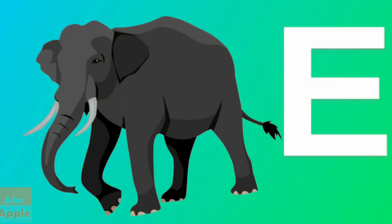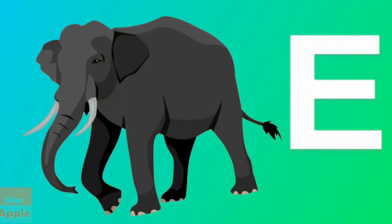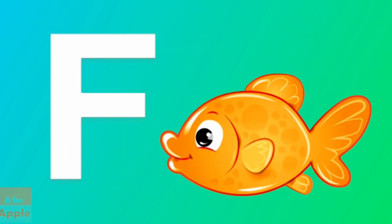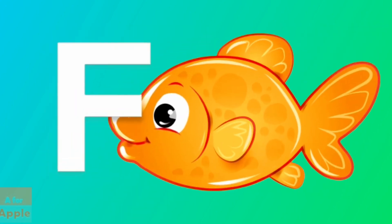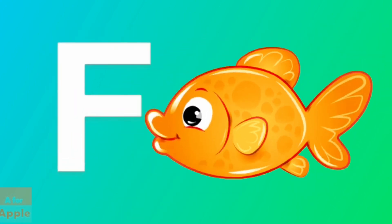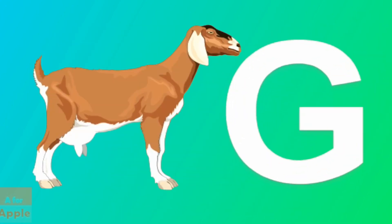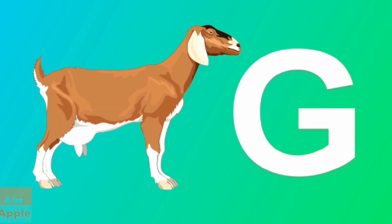E for elephant, elephant. F for fish, fish. G for goat, goat.